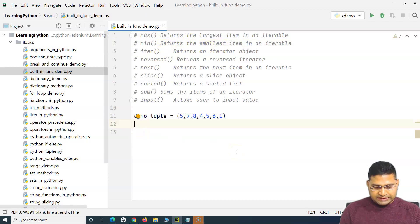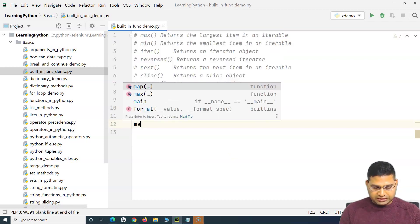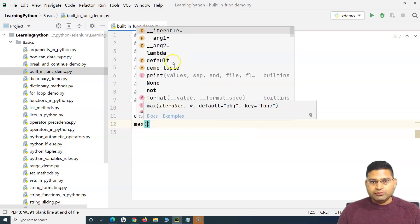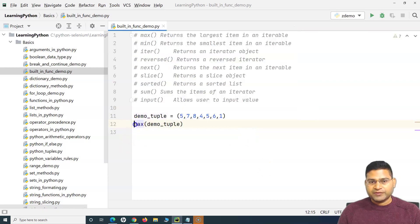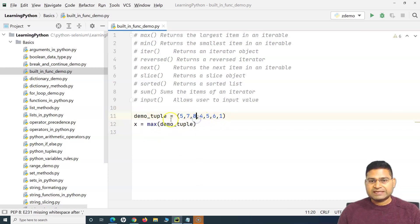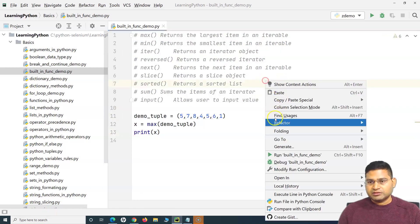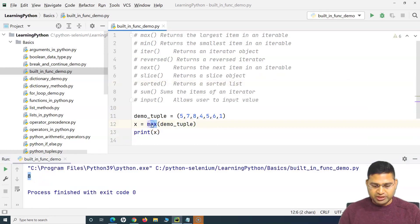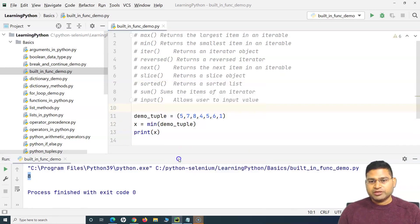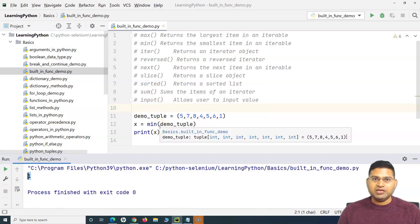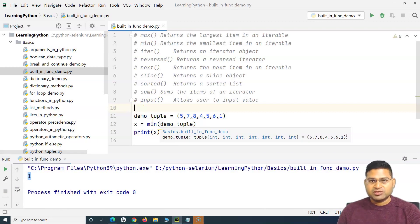So if I want to get the maximum value, I'll use the `max` function, and if I want the minimum value I'll use the `min` function. I can simply say `x = max(demo_tuple)` and store the returned value into a variable. If I run this, we get 8. If I change it to `min`, the minimum value 1 will be returned. So that's what the max and min functions are all about — very self-explanatory, nothing complex.